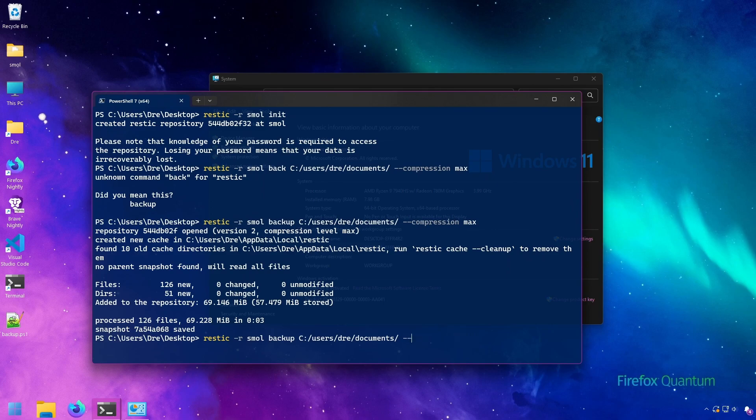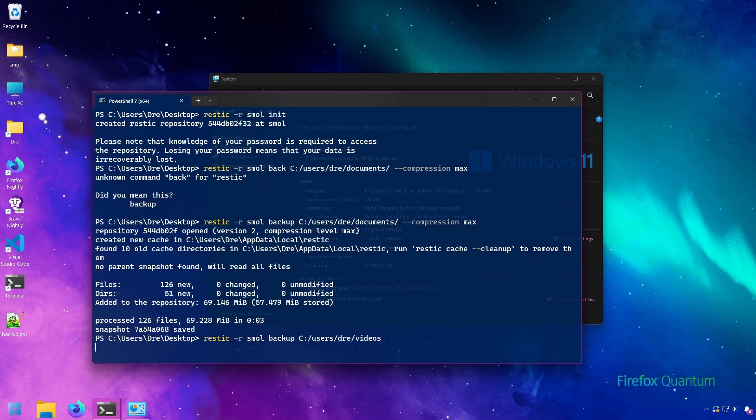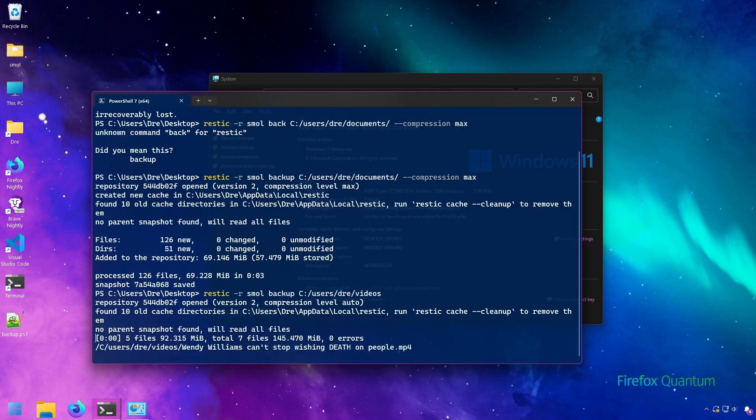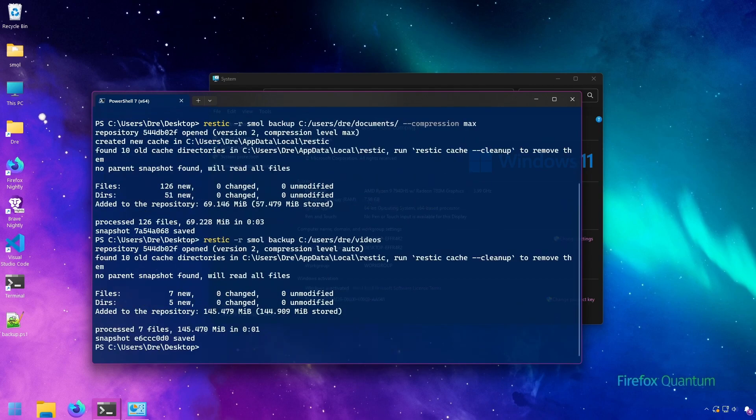And so now when I run that back up again, let's add videos to the backup, which by the way, you're not going to get that good of compression when it comes to certain media such as music and videos which are already compressed. You're going to get the best compression efficiency when it comes to little documents, spreadsheets, and stuff like that.